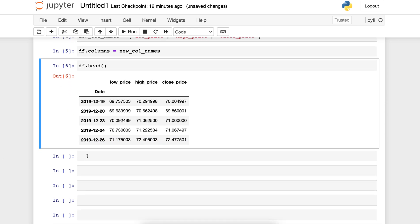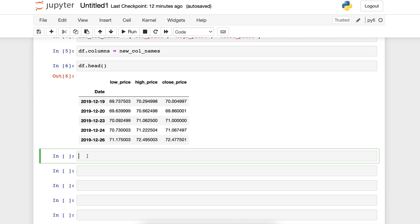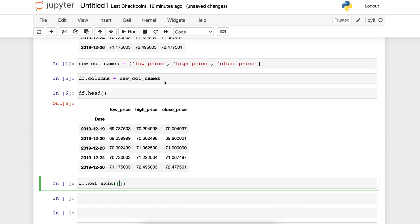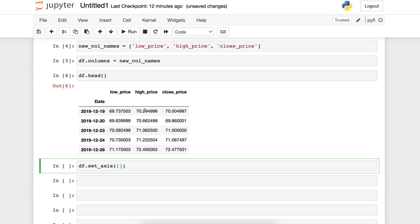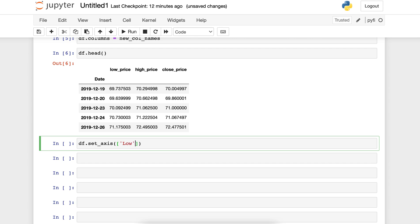The second method to replace the names is going to be by using the setAxis method. We're going to be calling the df object and the method setAxis, including the new list of names we want to change — for example, going back to low, then high, and then close. We need to specify the axis, setting axis equal to 1, because we want the columns axis to be renamed.